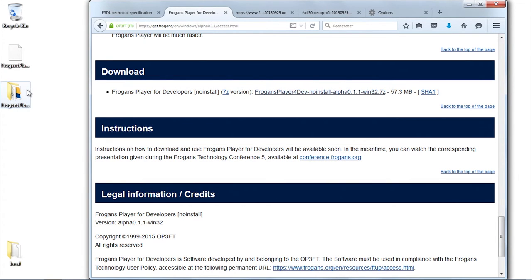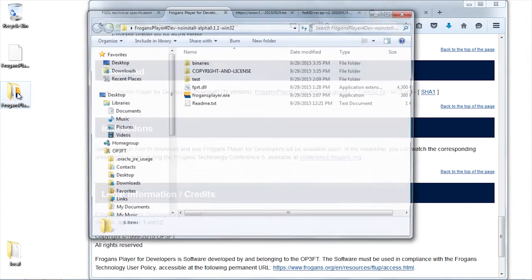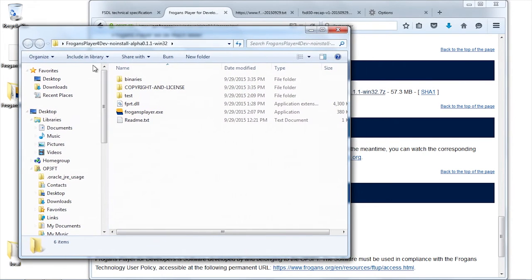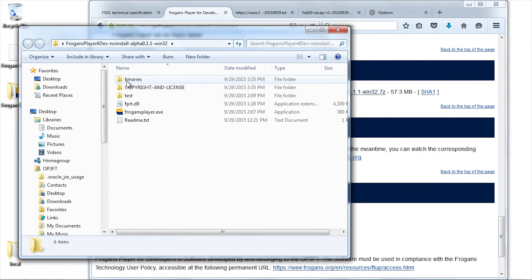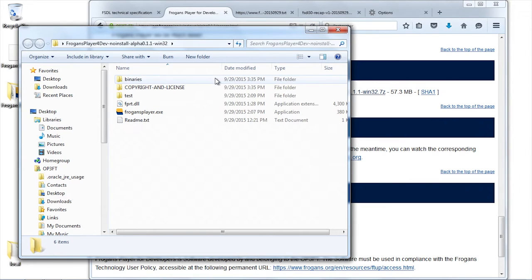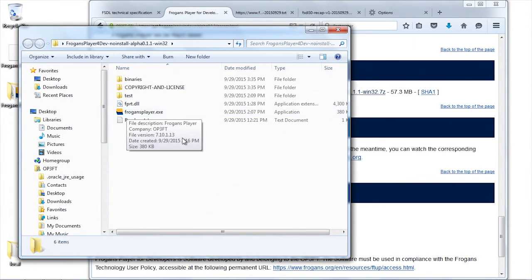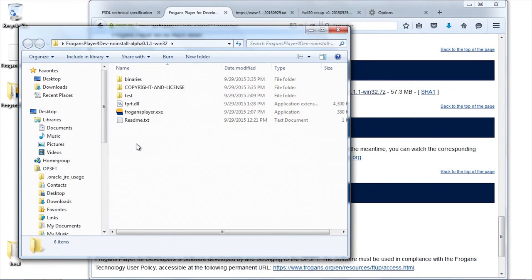I am unzipping. The archive is now in this directory. As you can see, there are several things inside. We have a readme, we have FROGENS player.exe, we have binary.